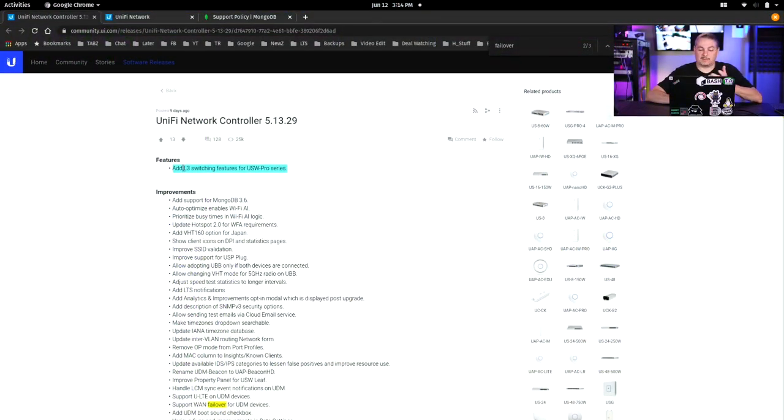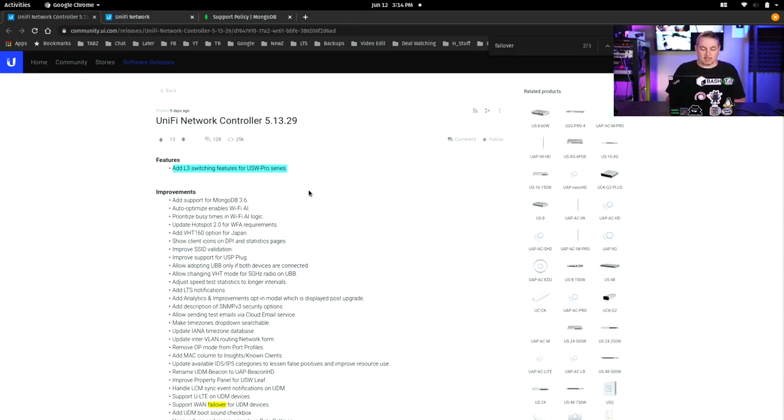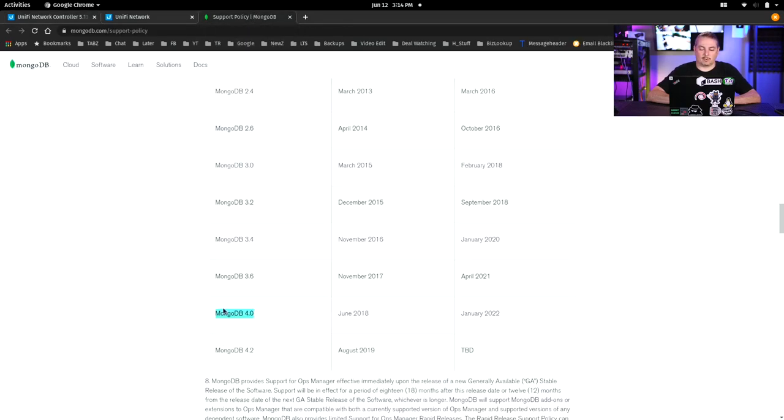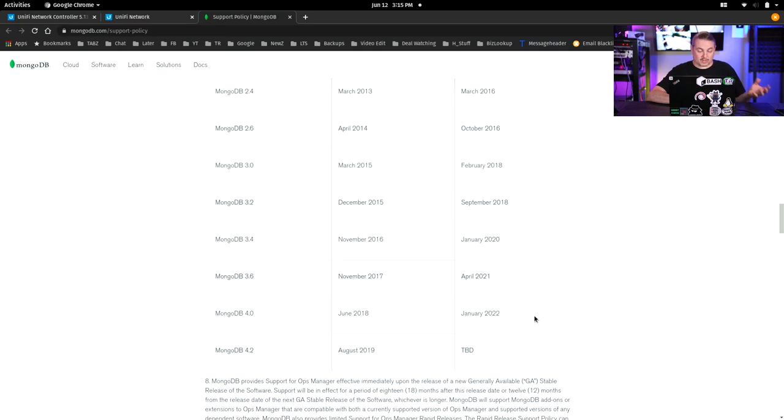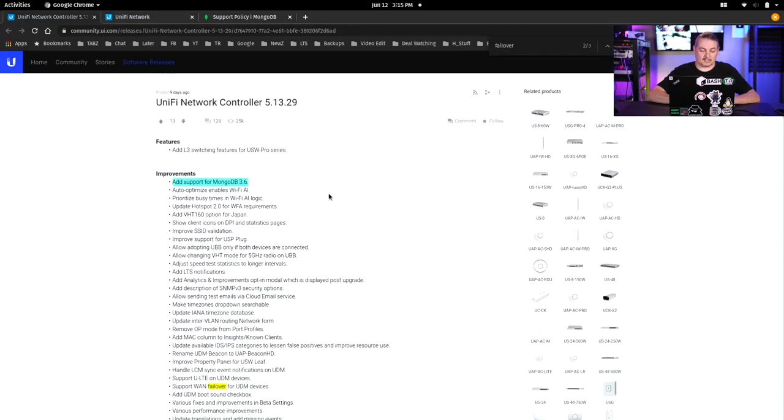For this controller the big feature is layer 3 switching features for USW Pro Series. There's the Gen 2 Pro Series that offer this and I believe one more 10 gig switch that offers it. They have it on their website and it's going to be an ever-increasing list. Another improvement of note is add support for MongoDB 3.6. I thought this was a little odd that they didn't go all the way to 4.0 because 3.6 has an end of life of April 2021 and 4.0 is January 2022, and the current one is 4.2. So hopefully there's going to be another release that catches us up to that.